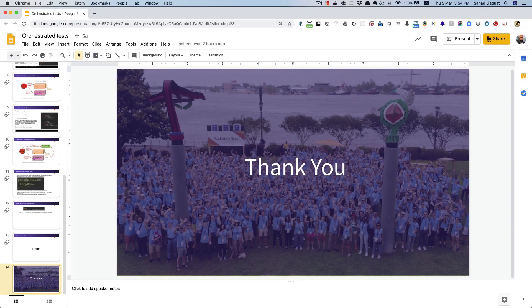That's it for this video. In the next video I'm going to walk through the steps of writing an orchestrated end-to-end test. Take care.